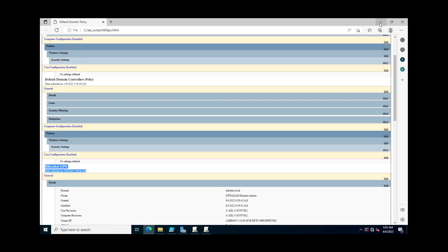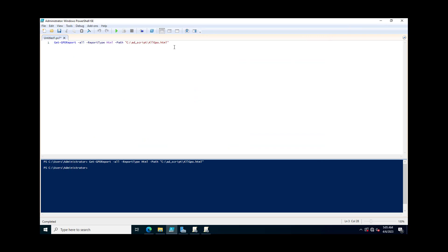This PowerShell method will help you export all group policy objects in a single command: Get-GPOReport -All -ReportType HTML. You only need to specify the path where you want to save all group policies in your Active Directory. Thank you for watching this video.